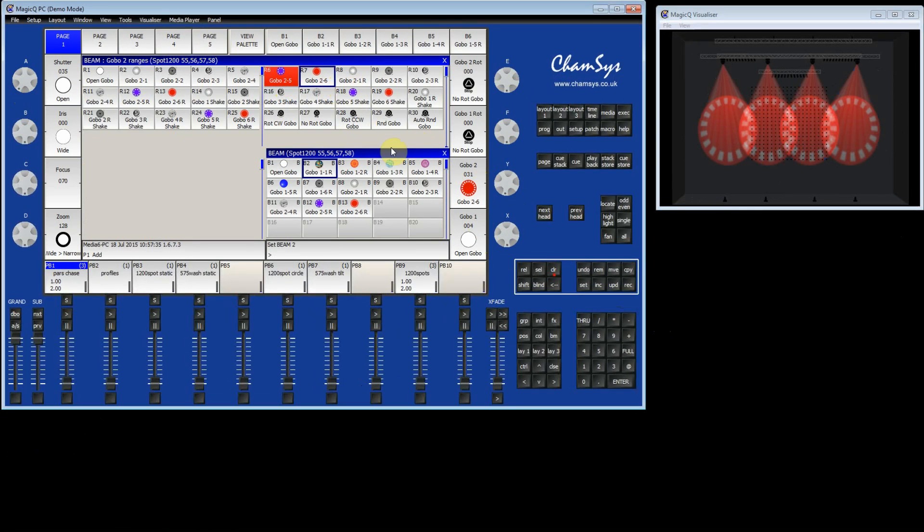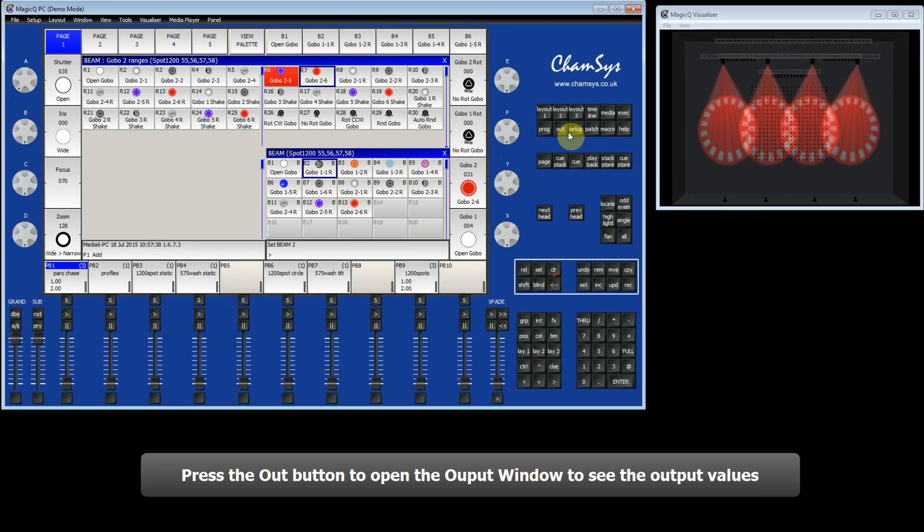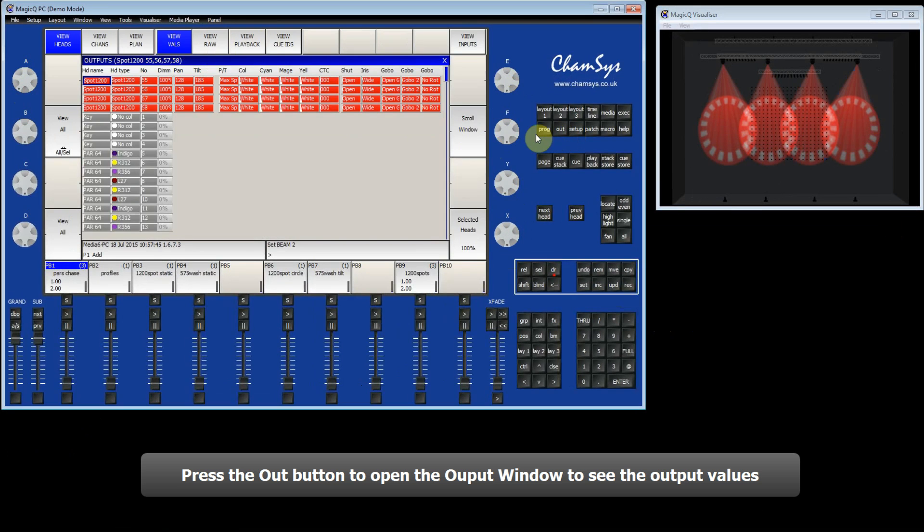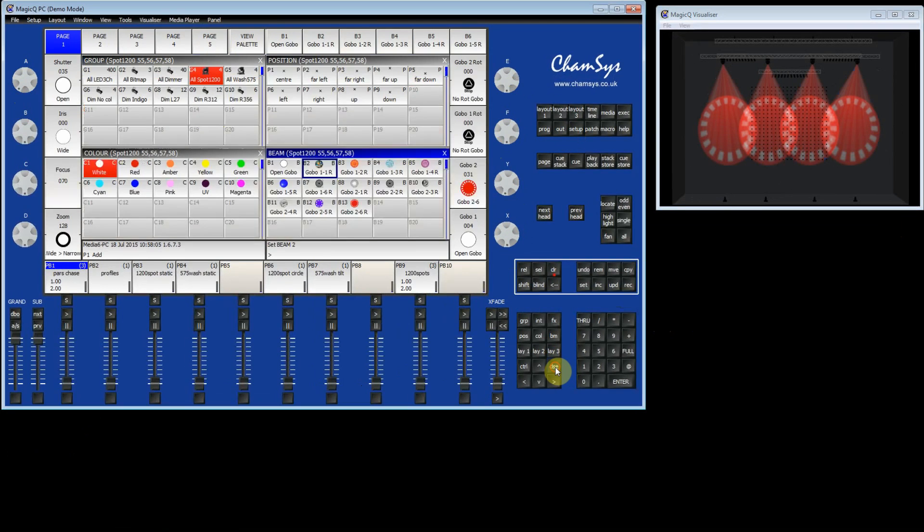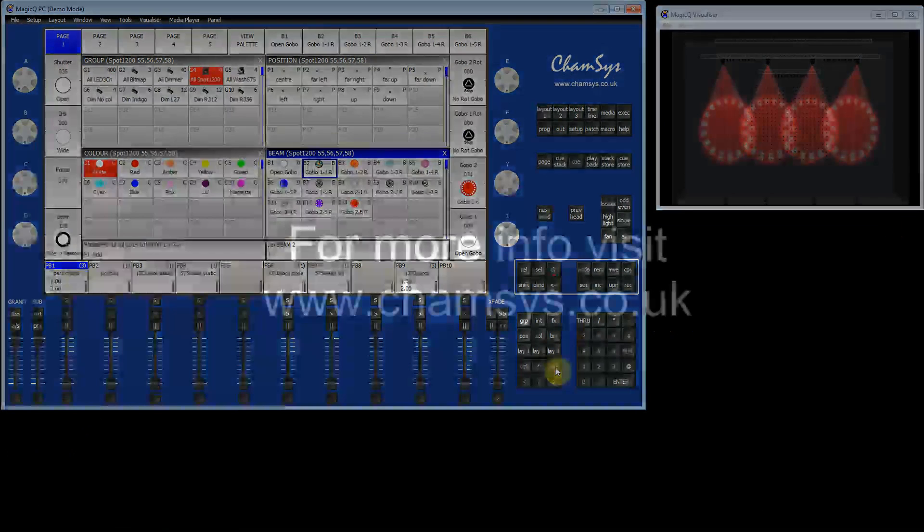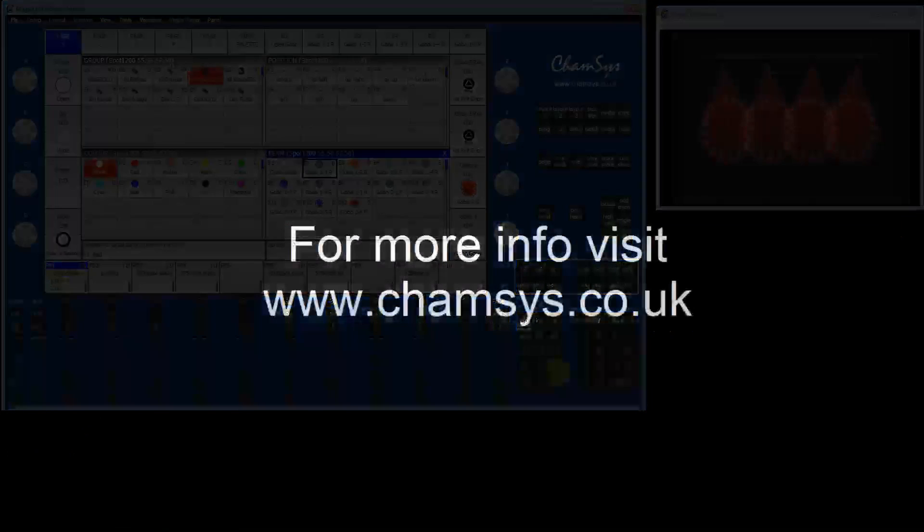So we've selected a position, colour and beam for these spots. We can check the output by opening the output window with the out button. This shows us in detail the values for each of the attributes of the spots. So the intensity is at 100%, pan is at 128, tilt is at 185 and there is a colour as well. So this is a useful window for checking the output. For more info, please visit www.camsys.co.uk